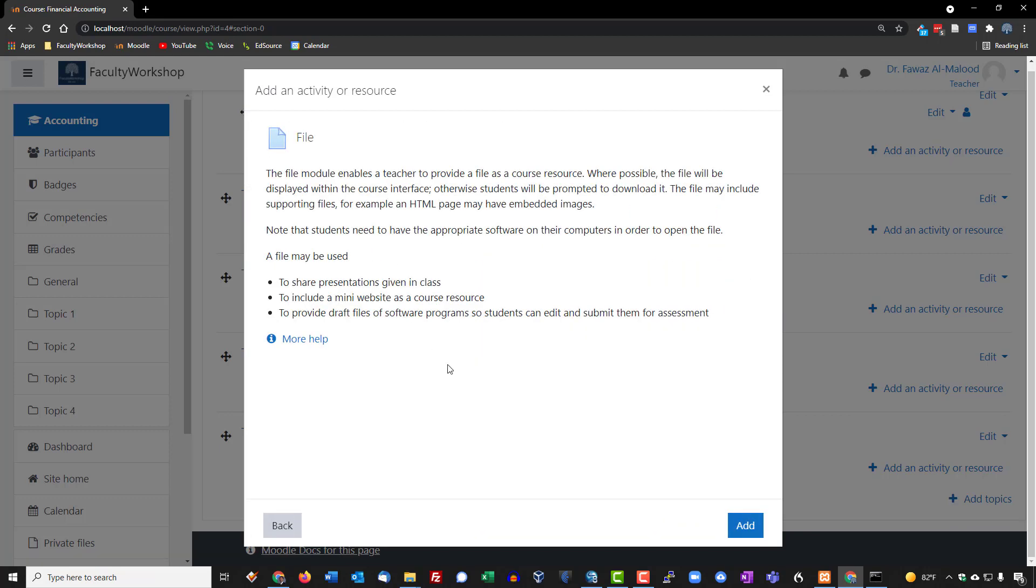File basically is a feature that allows you to upload and share files with your students that they can download, and it could be a variety of different types of files that you can have them download. It could be images, PDF, Excel, PowerPoint, pretty much any file type that you want your students to be able to download. You can upload it through this feature right here.